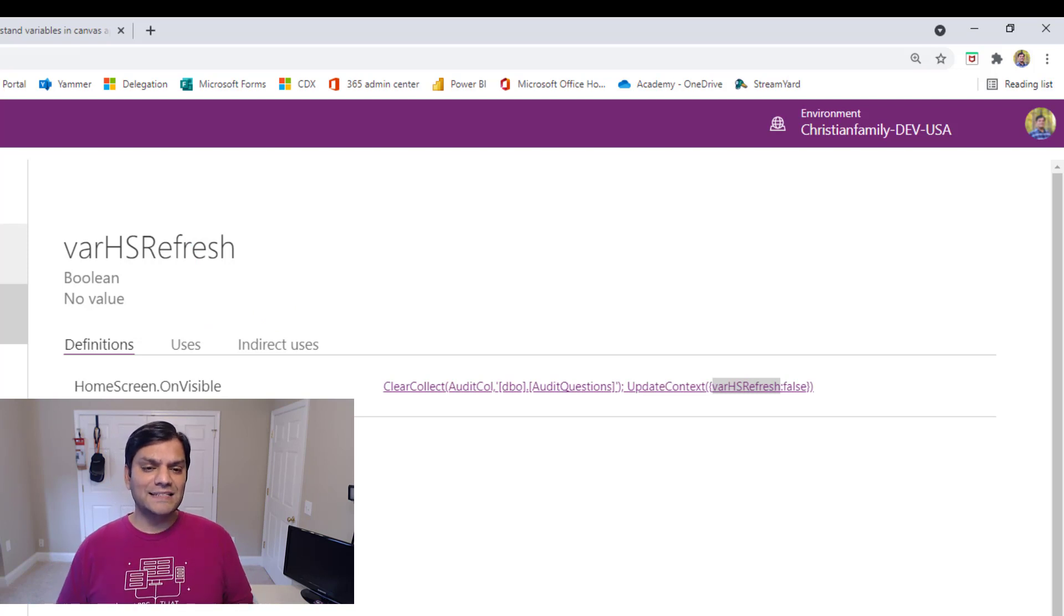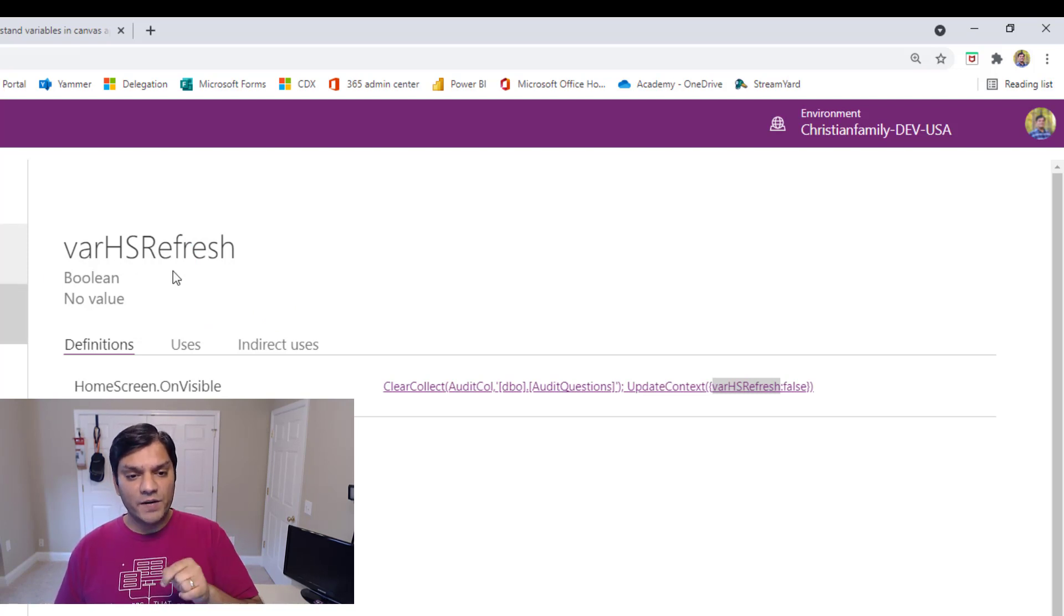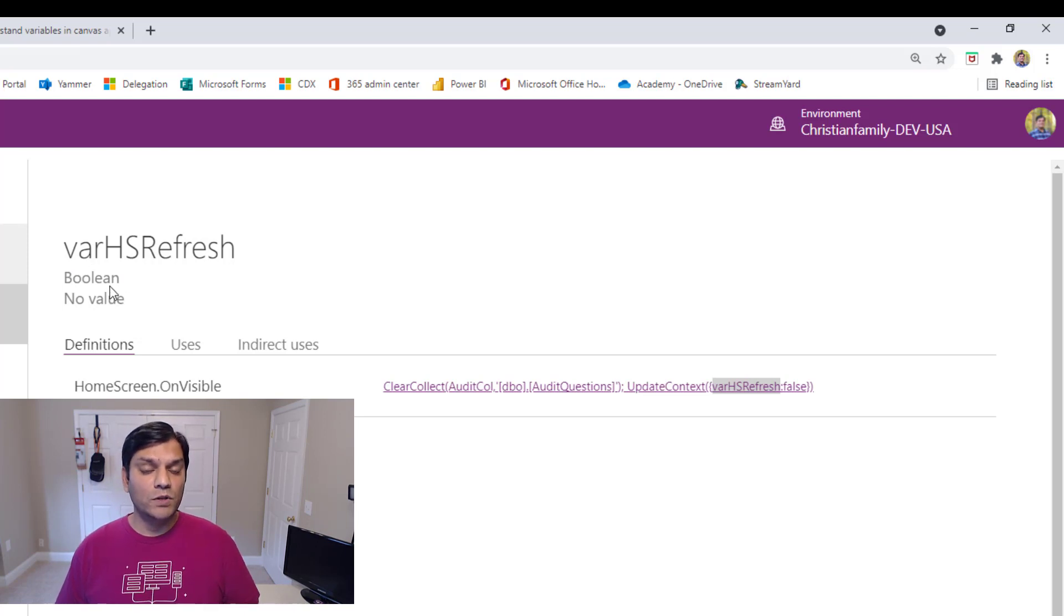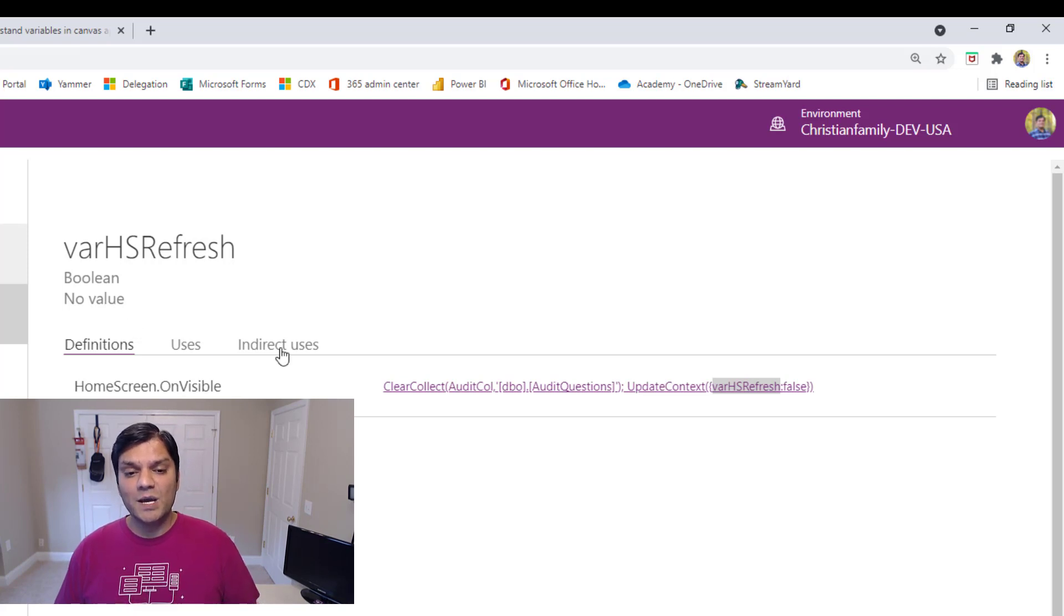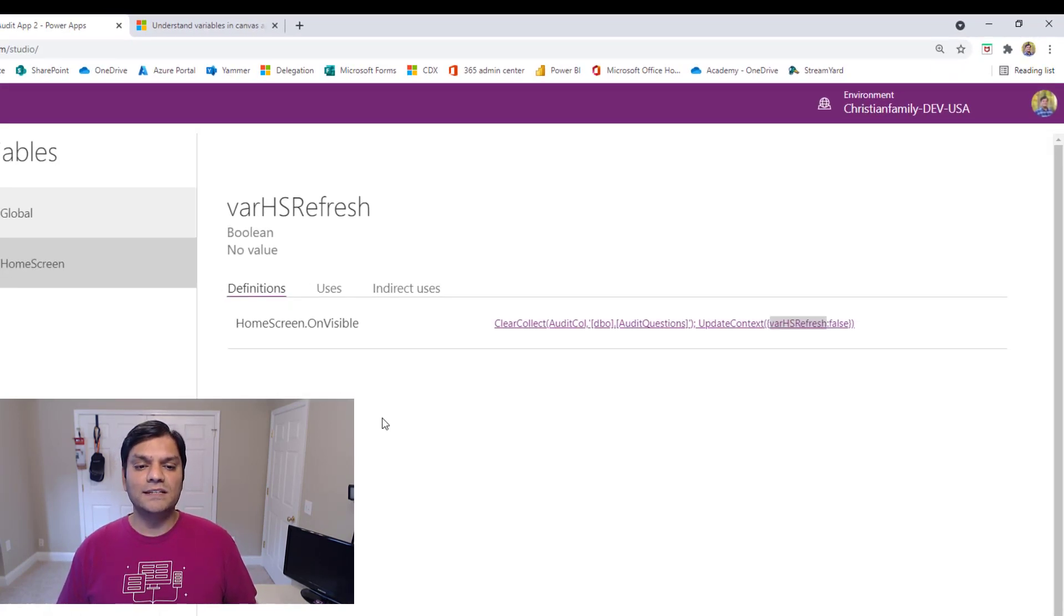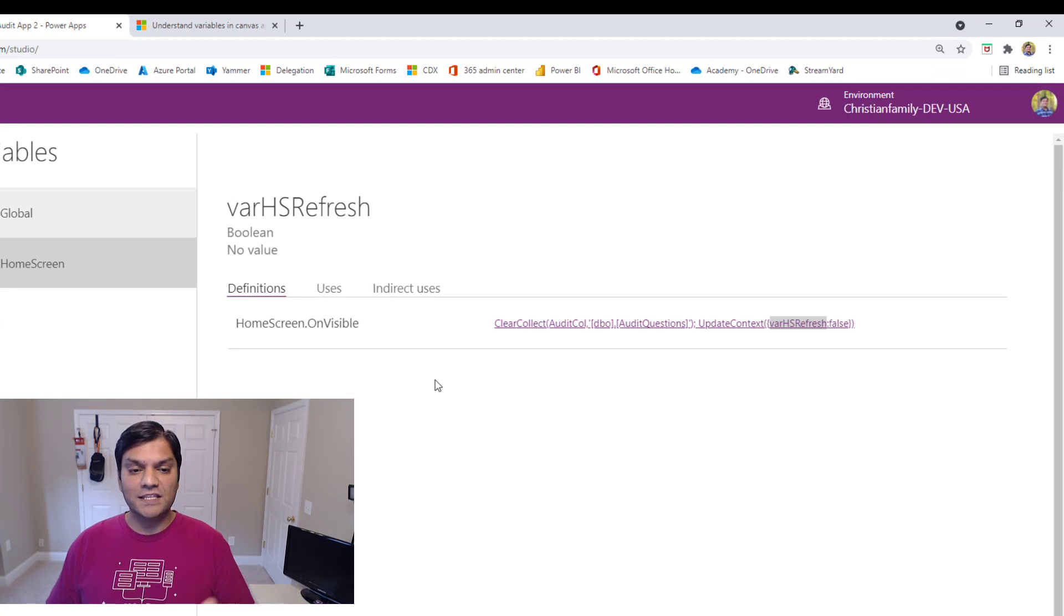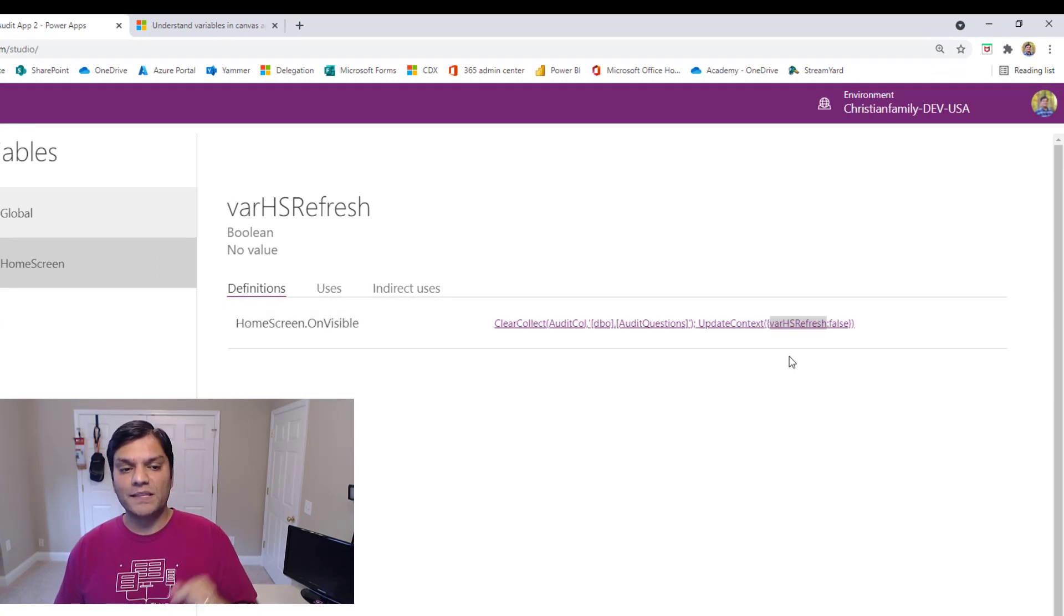Now, what I like is that when I went and looked at that variable, which is, hey, this is the variable name. It is of a Boolean type. And by the way, right now, there is no value tied to it. It's even telling you that. But these are the three important things that this definition, like this variable, is defined this way.